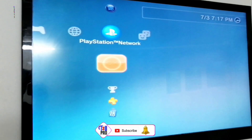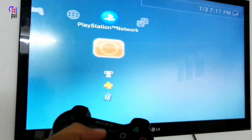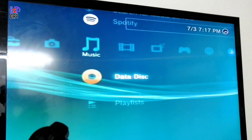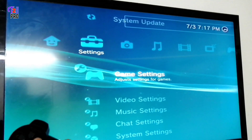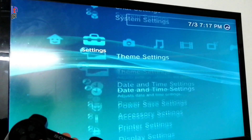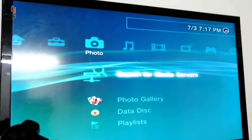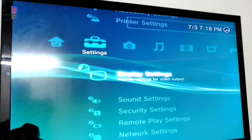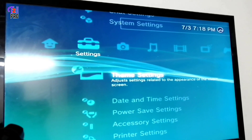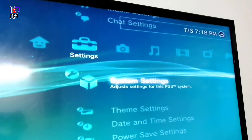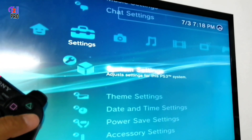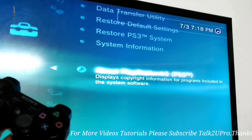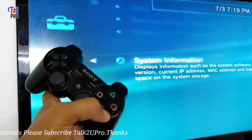Now let's check the software version. Go back again to Settings, then let's check the software version. Select again System Setting and press enter. Now select System Information and press enter.